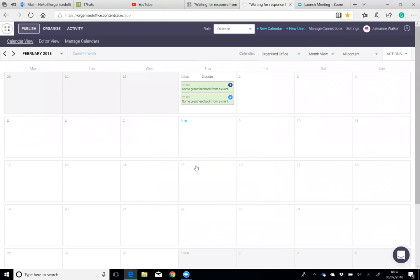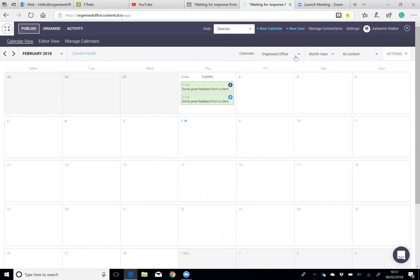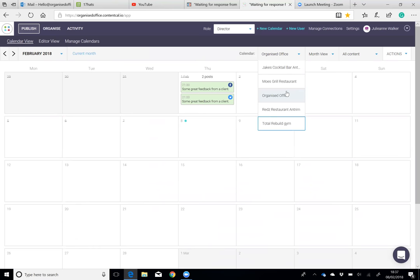When you go in, you will see the calendar view, and this is a social media calendar. This one is for Organised Office, but if you hit the dropdown, you can select a customer's calendar.